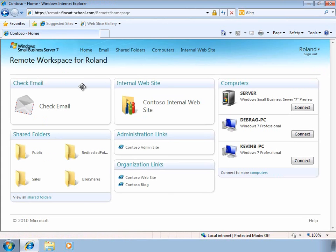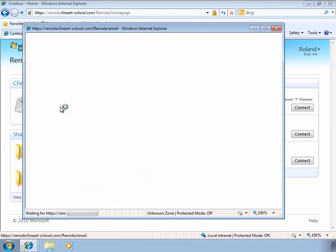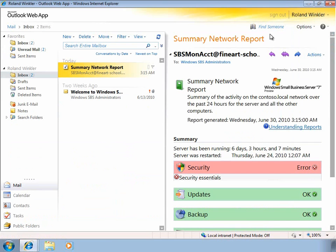Back on the homepage, we can also go ahead and check our email remotely. As you can see, the Microsoft Outlook web app, included with Exchange Server 2010, provides a very rich email experience that's very similar to the client experience that you have running Office 2010.